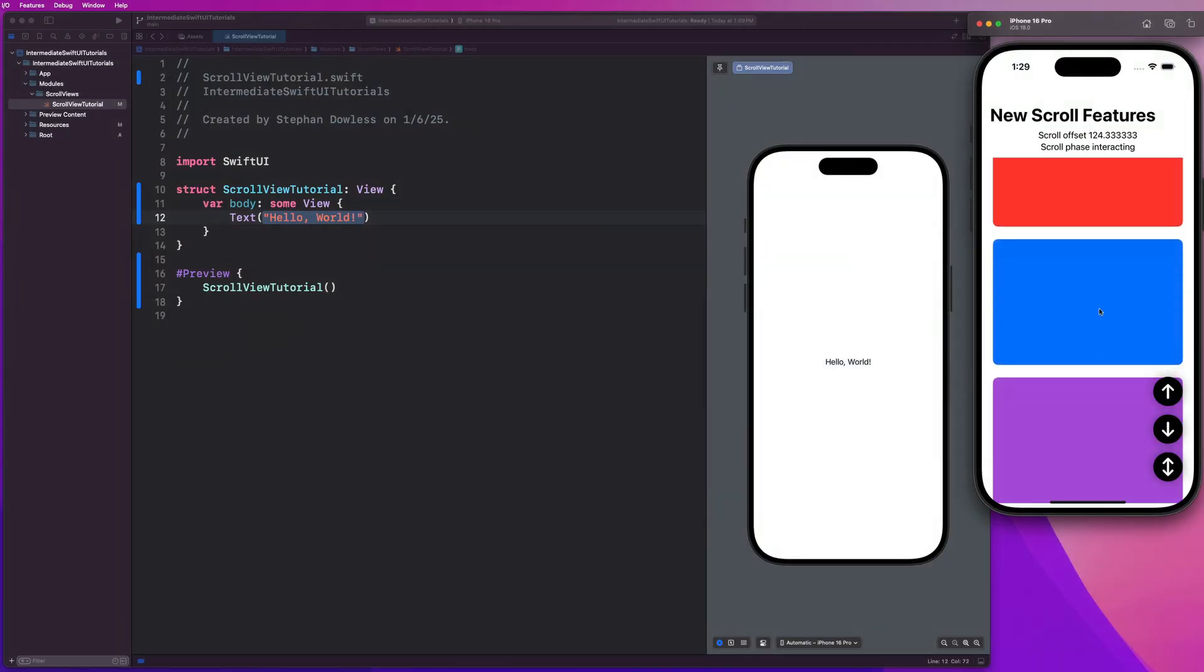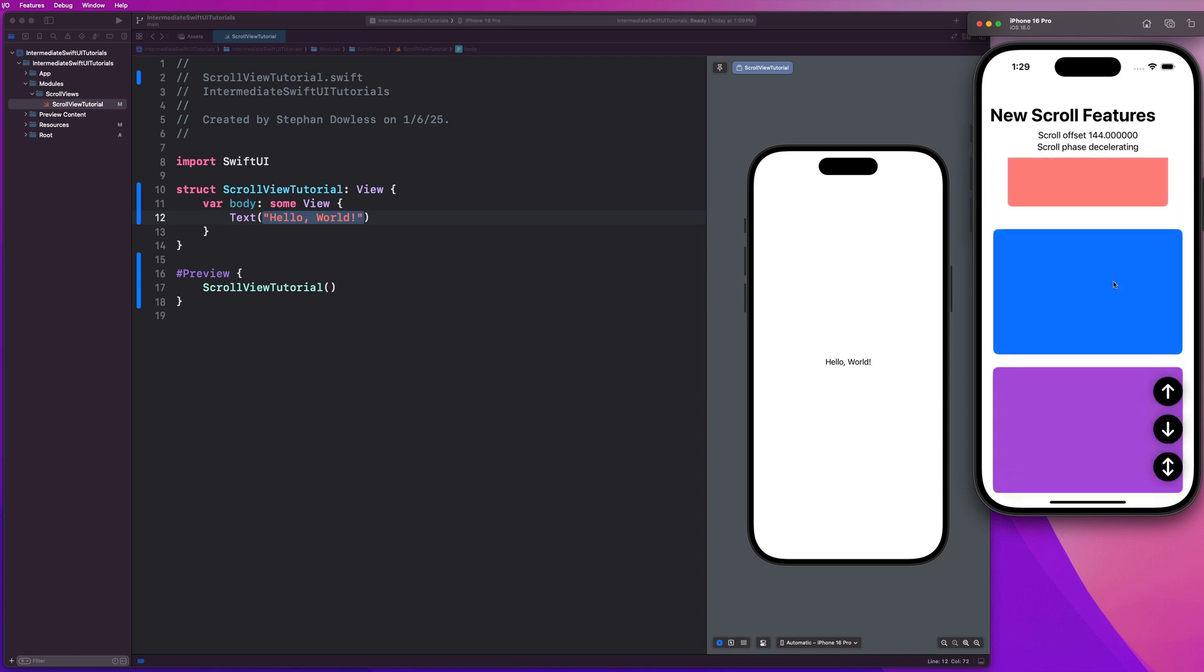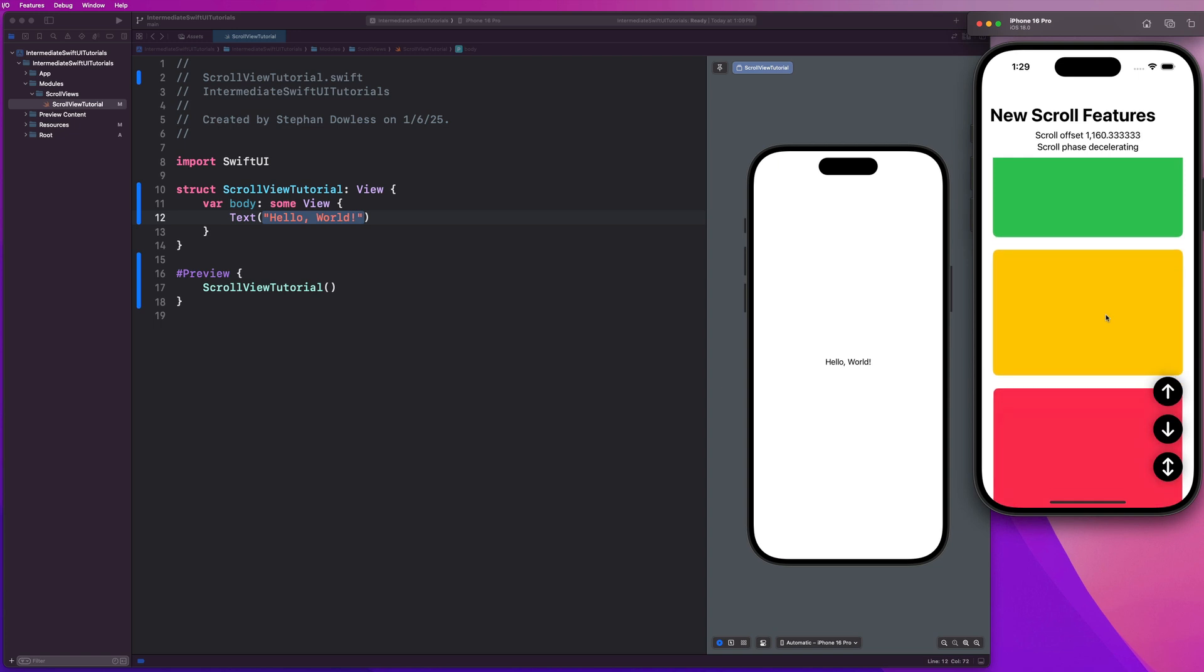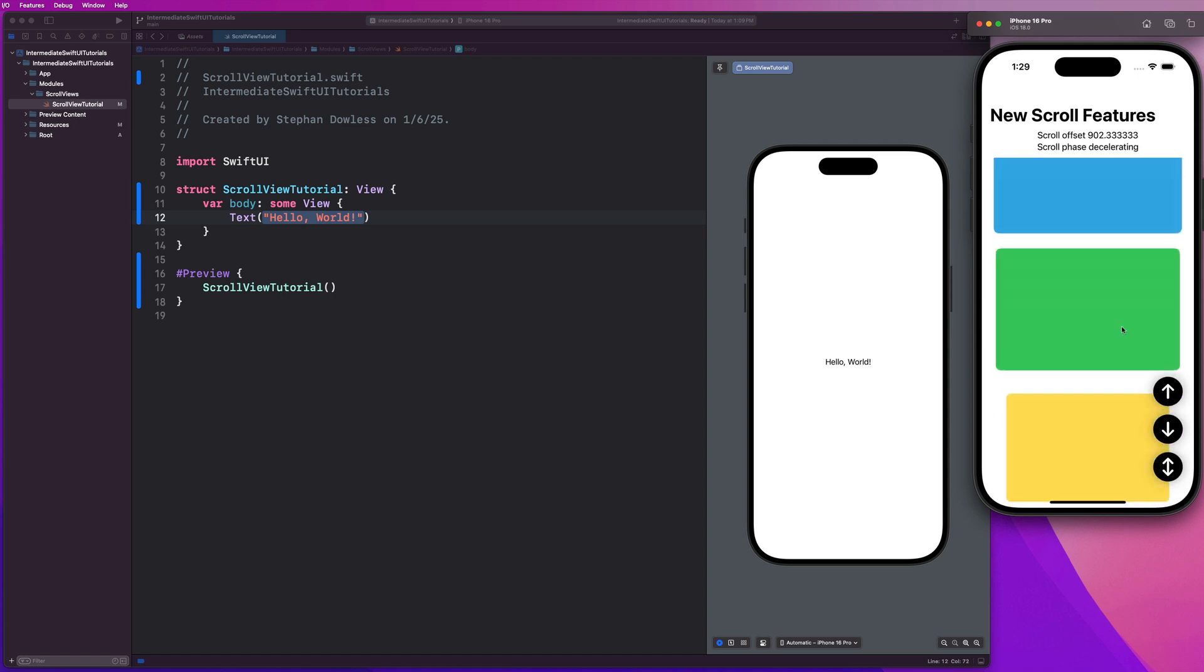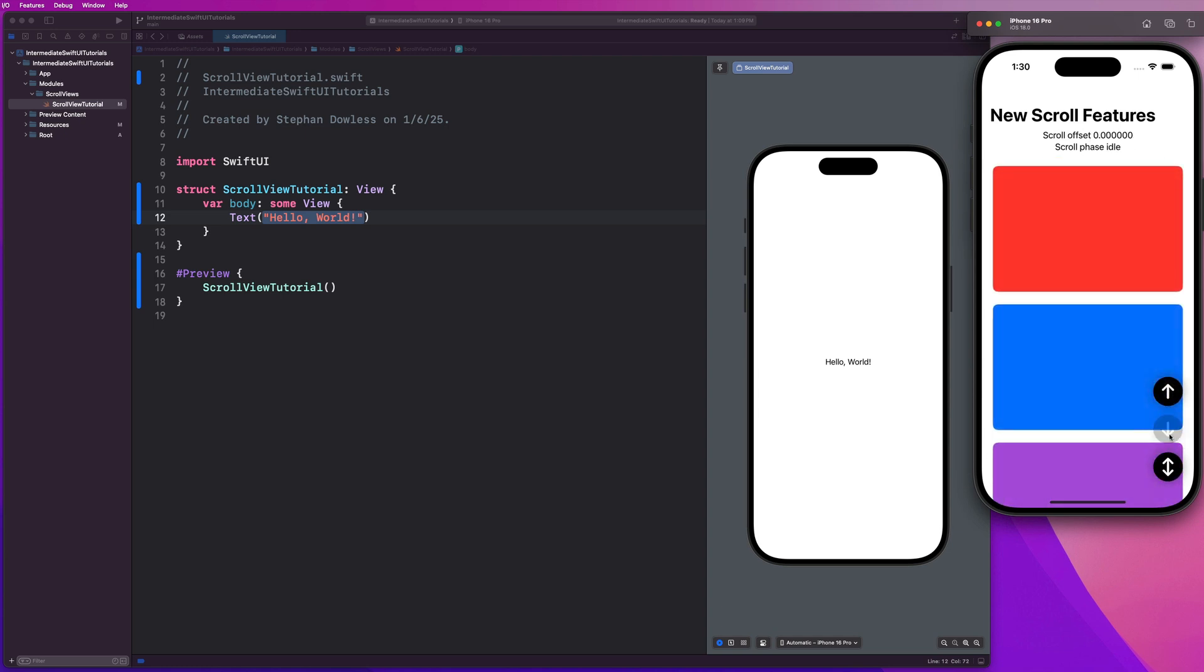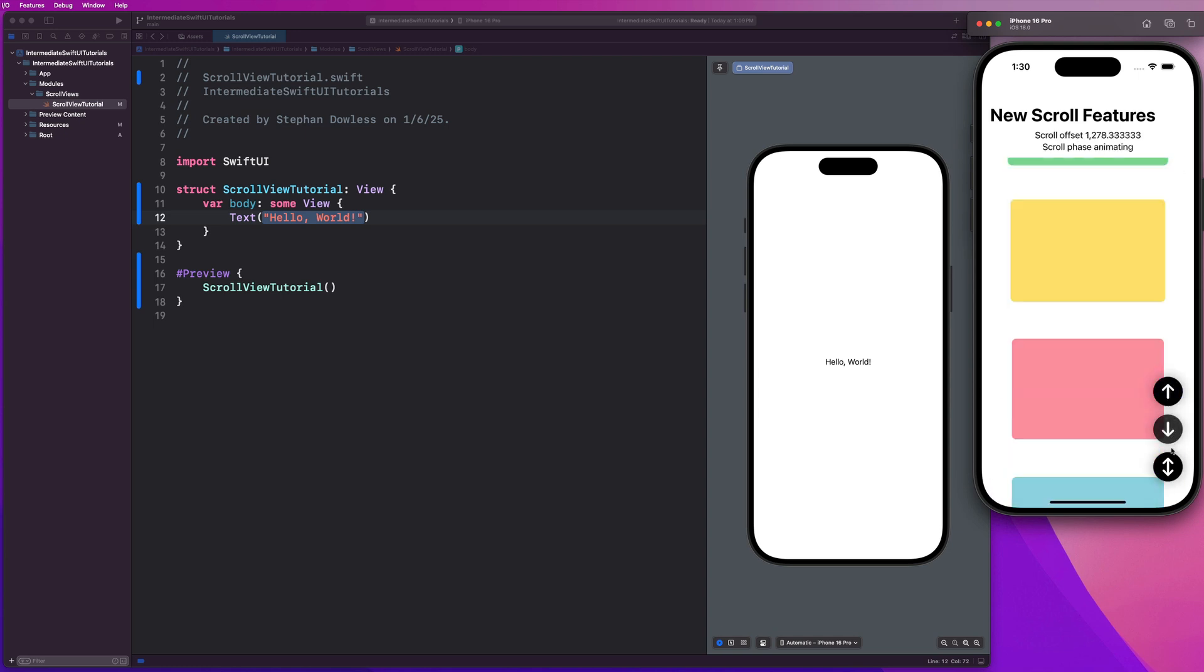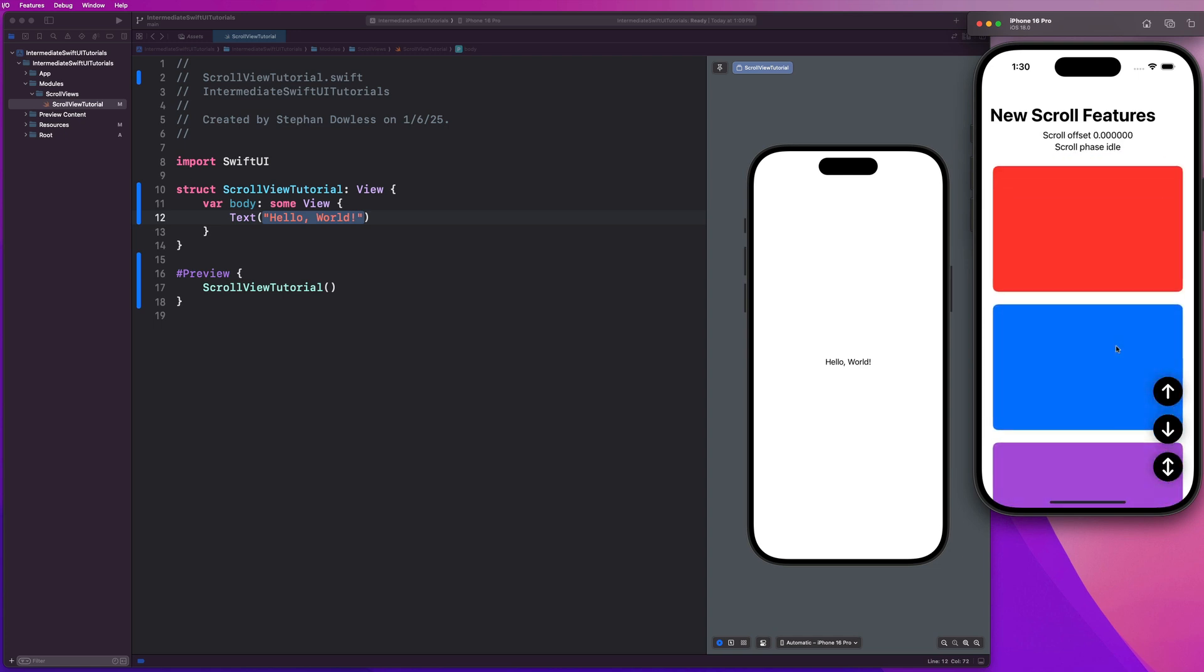By the end of this tutorial, you'll learn how to implement all of these incredible new features available with the iOS 18 scroll view updates. We'll be able to see things like the scroll offset, the scroll phase - it goes from interacting to decelerating to idle. We'll also monitor scroll geometry changes. One of my favorite new features is the ability to very simply scroll to either the top, the bottom, or a random element in the scroll view. There's a couple other awesome features we'll be looking at as well. So let's dive into the code and get started.